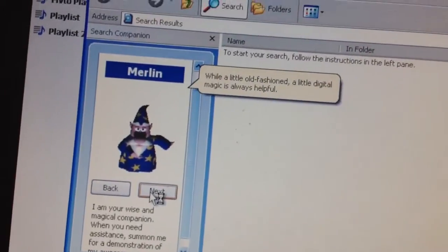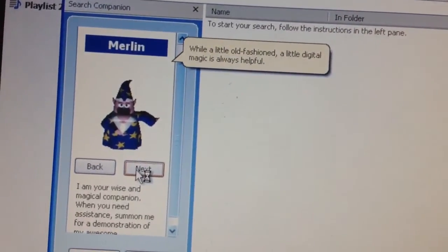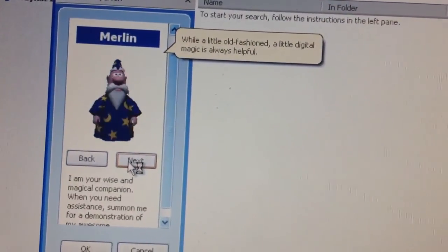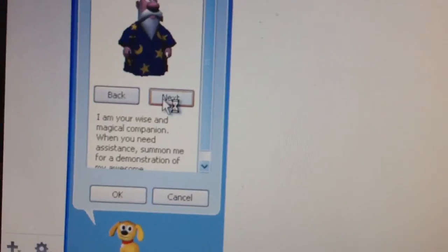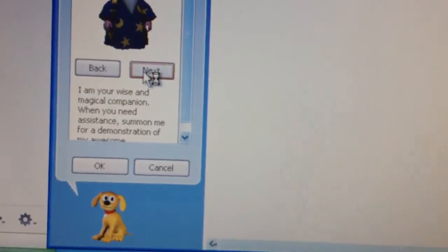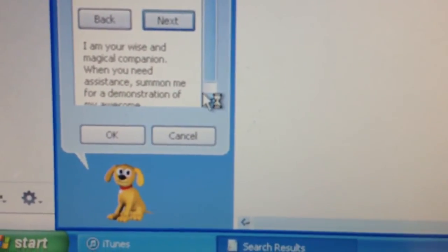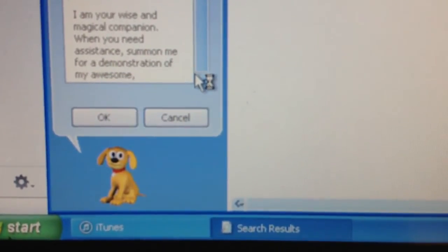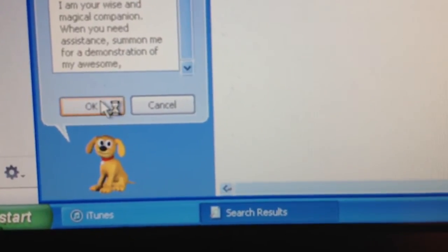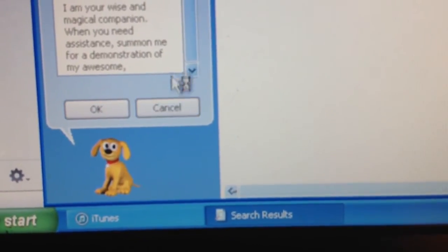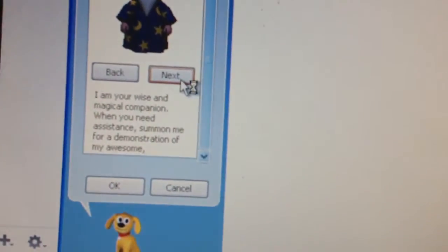You got Merlin, who while a little old-fashioned, digital magic is always helpful. I am your wise and magical companion. When you need assistance, summon me for a demonstration of my awesome. Alright.